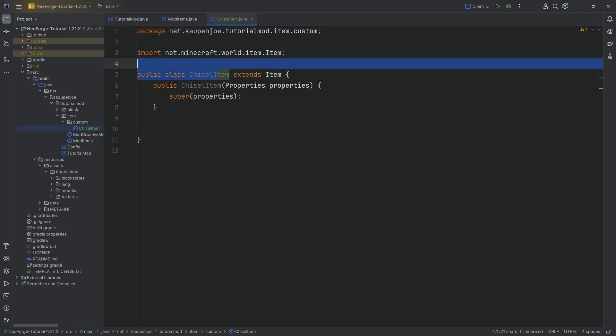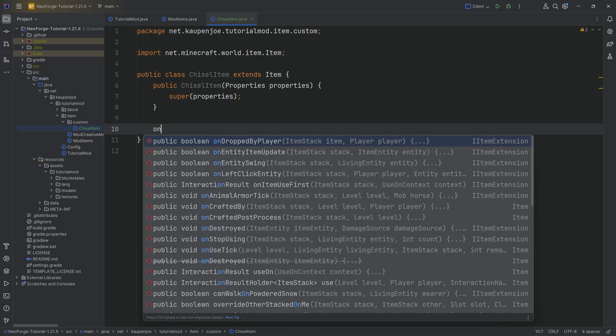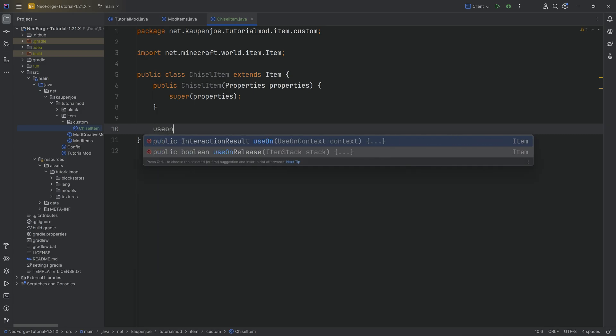Now, in our case, the chisel item is going to be used for the following. We're going to be able to right click certain blocks and they will then turn into other blocks. Basically like a chisel. So let's say we right click stone, it should turn into stone bricks.